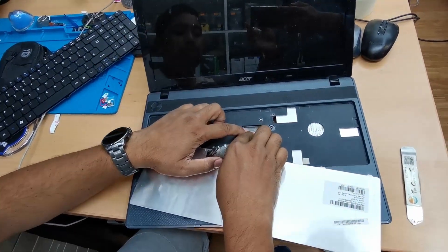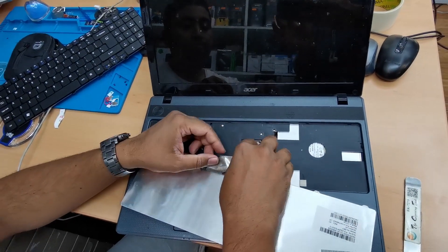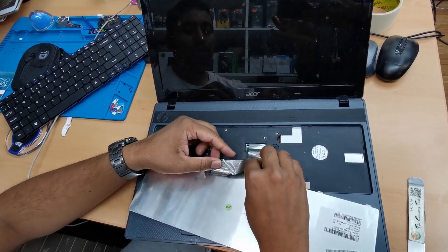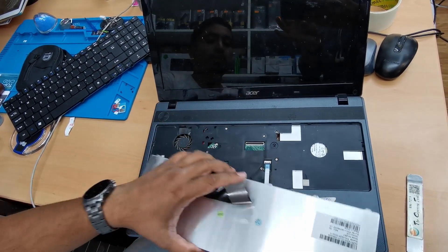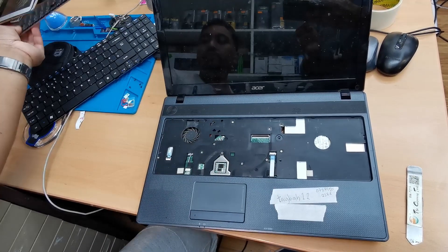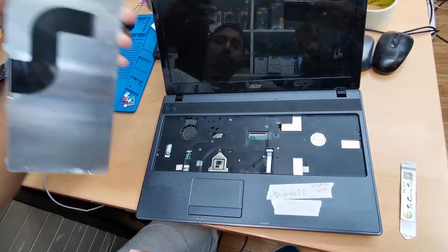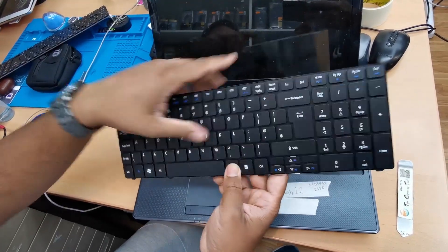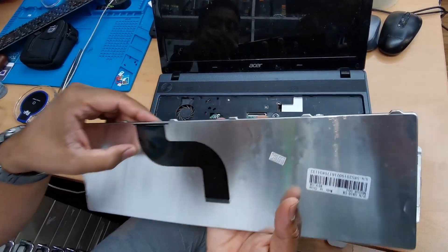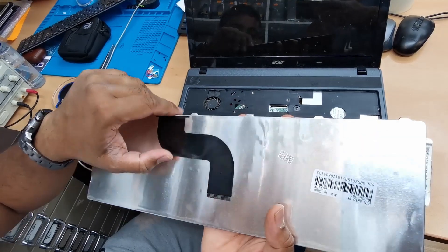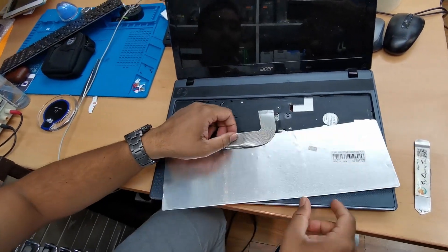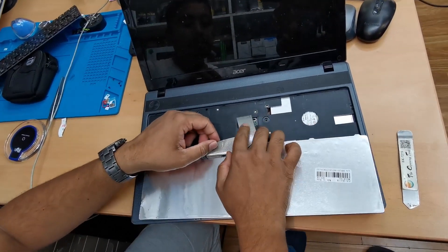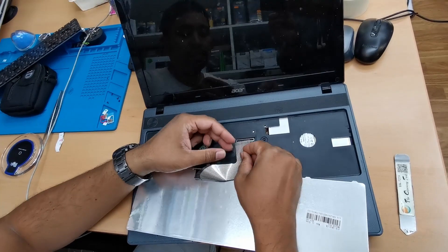One second. Open the latch, take it out. So this is the old keyboard and the new keyboard goes straight in here. We're going to connect like that.